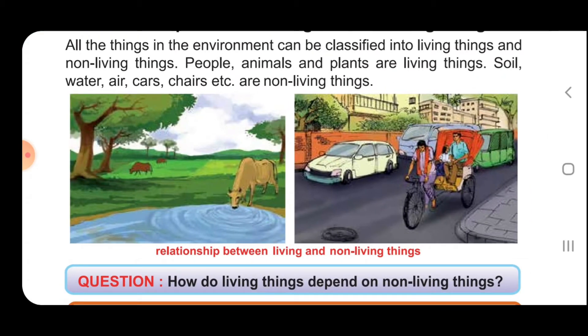Relationship between living and non-living things. You can see the cow is a living thing and the water is a non-living thing. The cow is drinking the water.